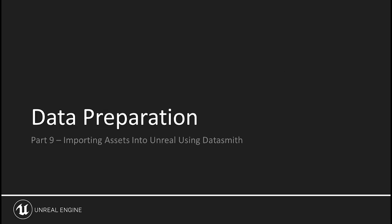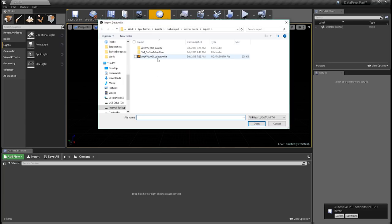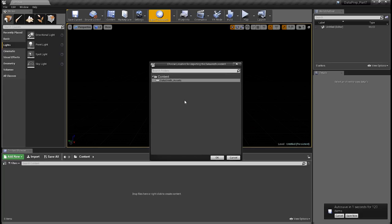Now let's take a look at Datasmith. Datasmith does a remarkable job of bringing in your assets with the least amount of effort. There are really very few options in the Datasmith import window compared to FBX import — because Datasmith is really smart and does most of the configuration for you without you having to tell it to do so. The other beauty of using Datasmith is that you can bring in entire scenes into the engine in just a few clicks, and it will save each asset of the scene as an individual Unreal asset — geometry will be converted to static meshes, etc.